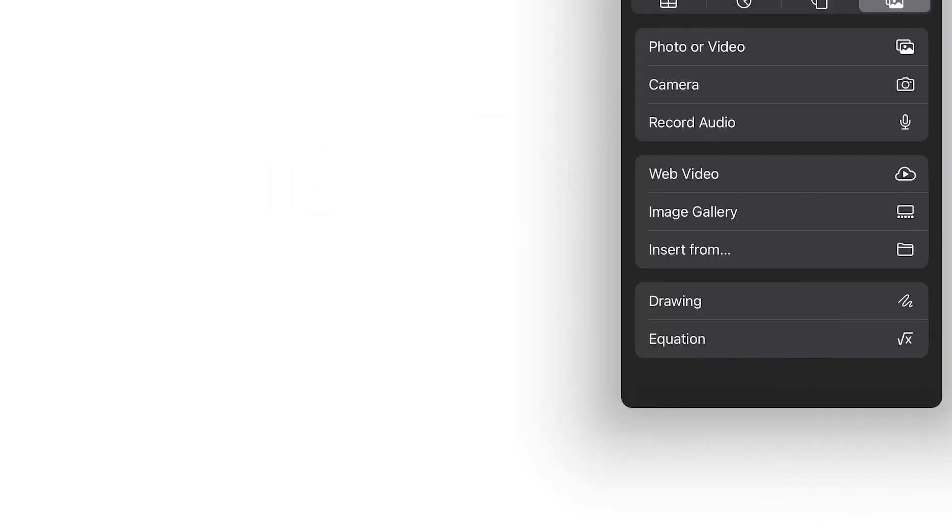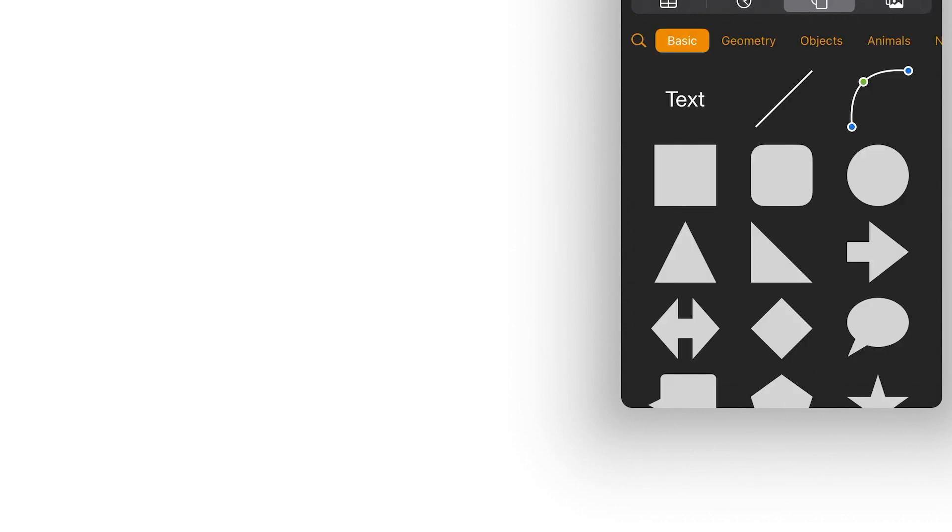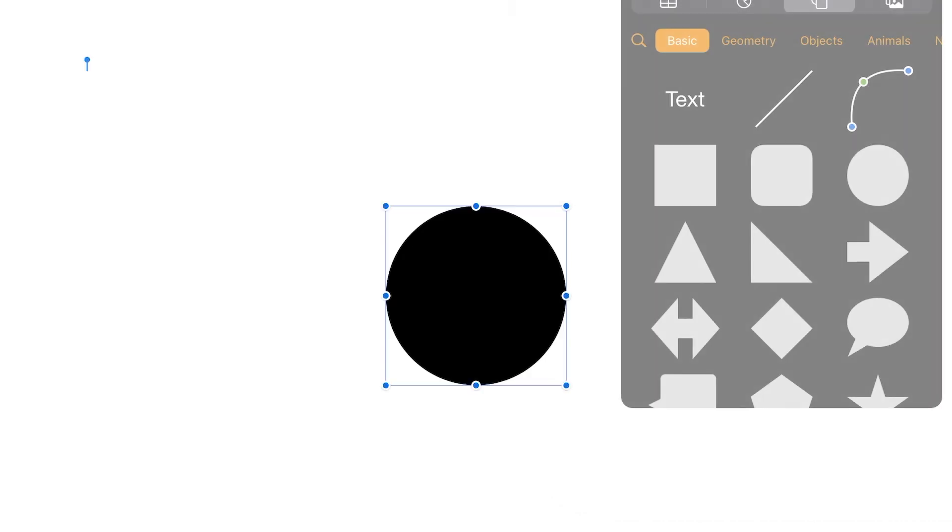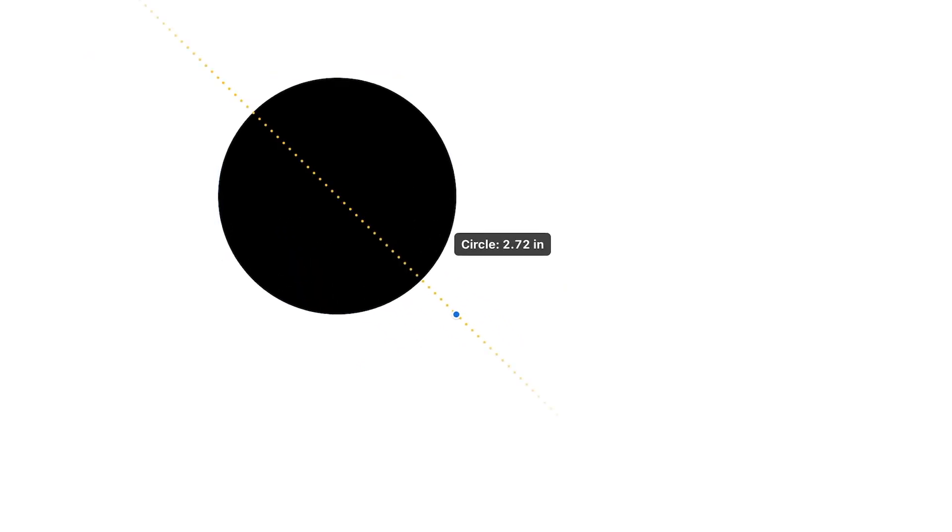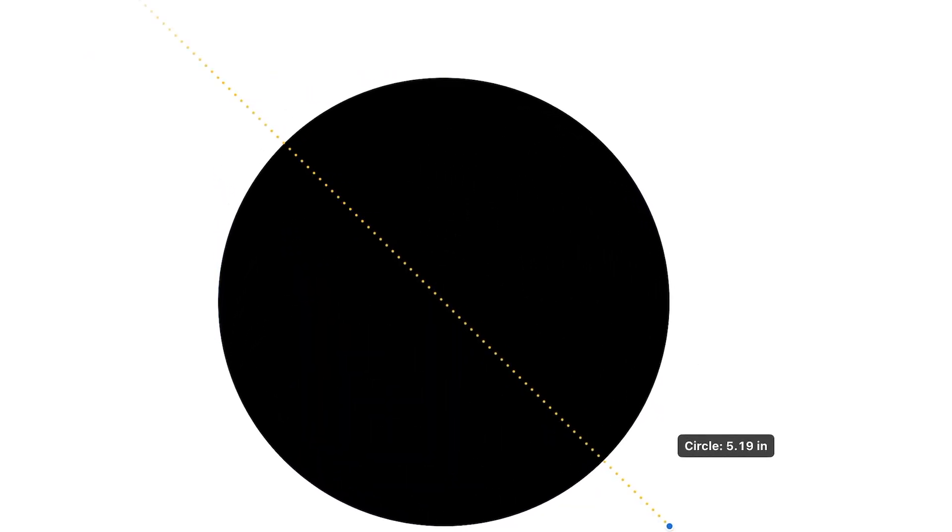Once you're in here, we're going to go back to the plus right there and shapes are right here. Let's just use circles and see what we can create with circles. I'm going to try and make a face.